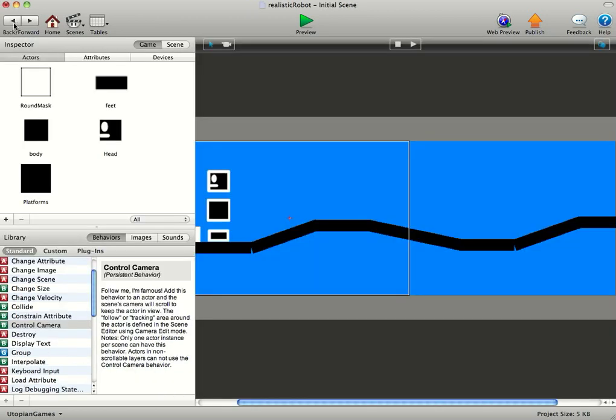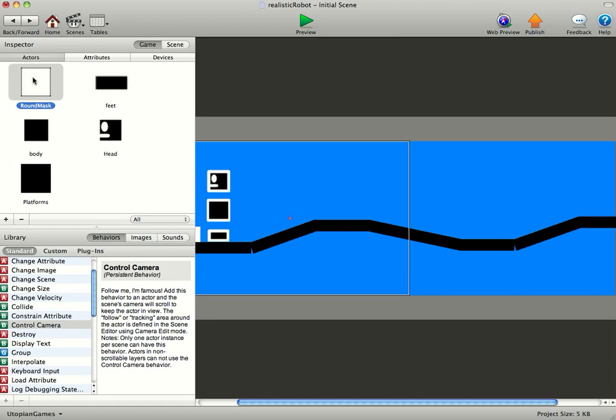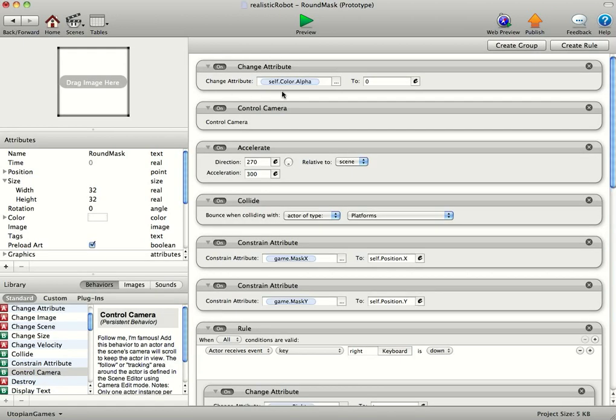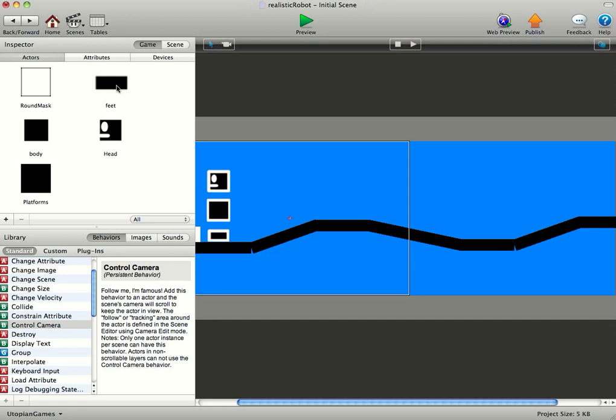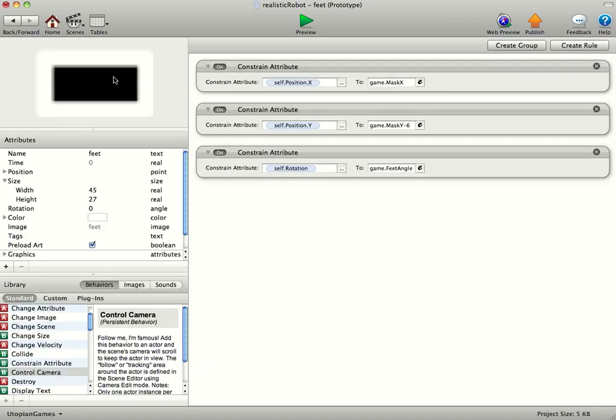Obviously we're constraining, the round mask has some constraint attributes. We've got a game mask x and a game mask y, and that just basically tells the feet and the head and the platforms where to go. You can see here we're constraining its x to game mask x and its y to game mask y minus 6.